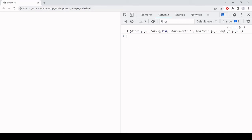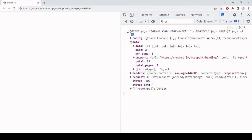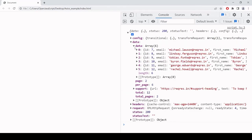Let's see if that worked in the browser. After refreshing, we've got an object returned with a status code of 200. Inside the data property is the data — an array of objects just like the API example showed — and each object contains information about each user. So the GET request has been successful and we have the data available in JavaScript via the response object.